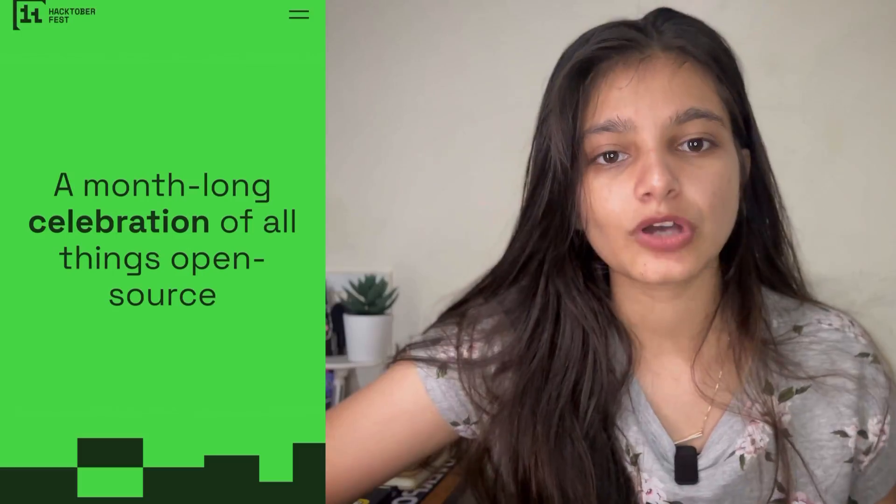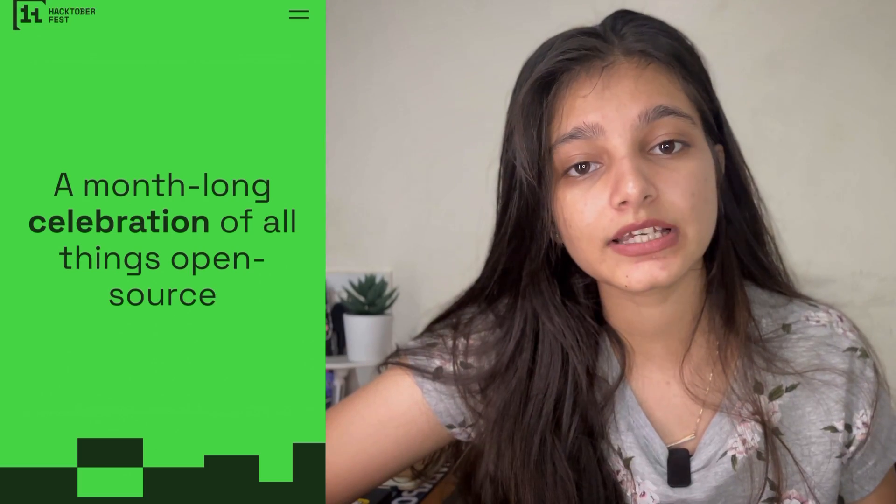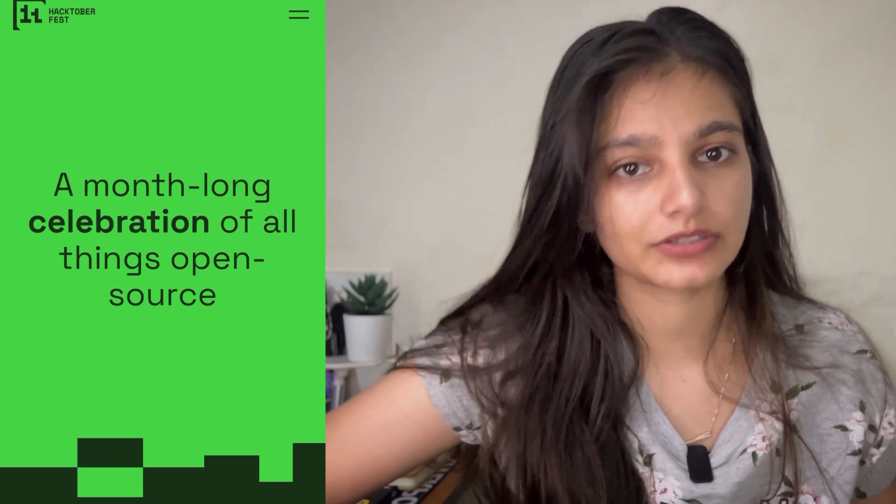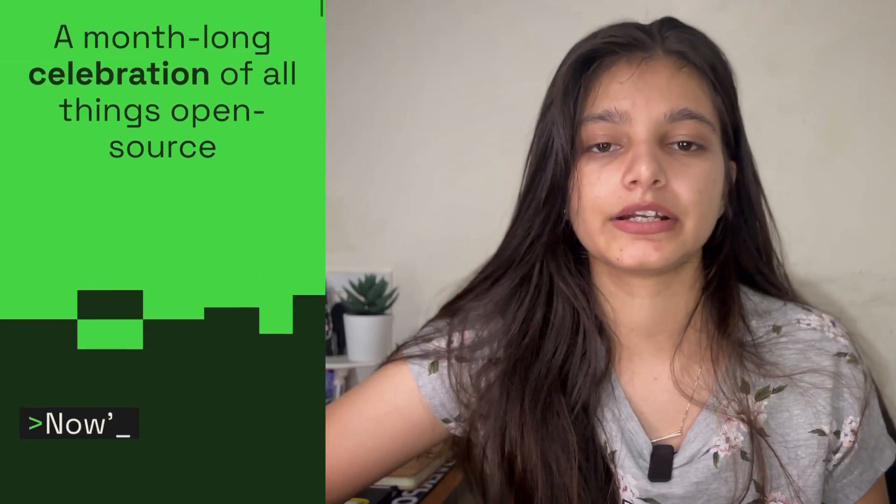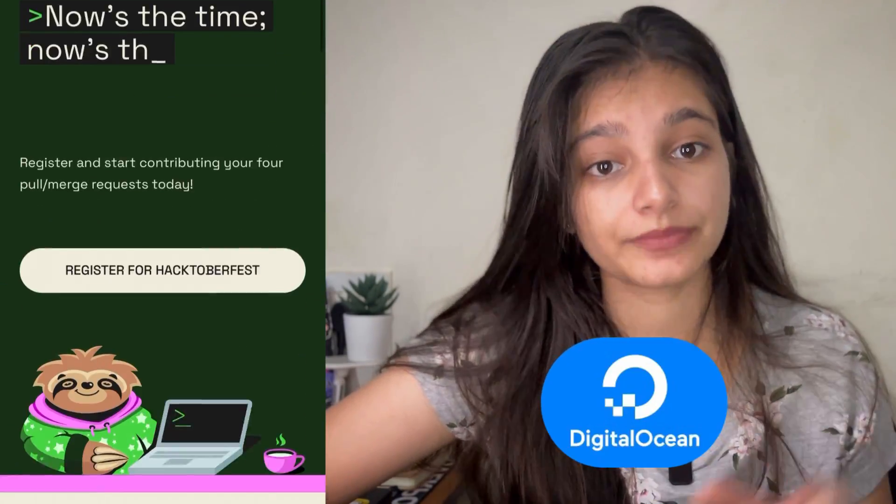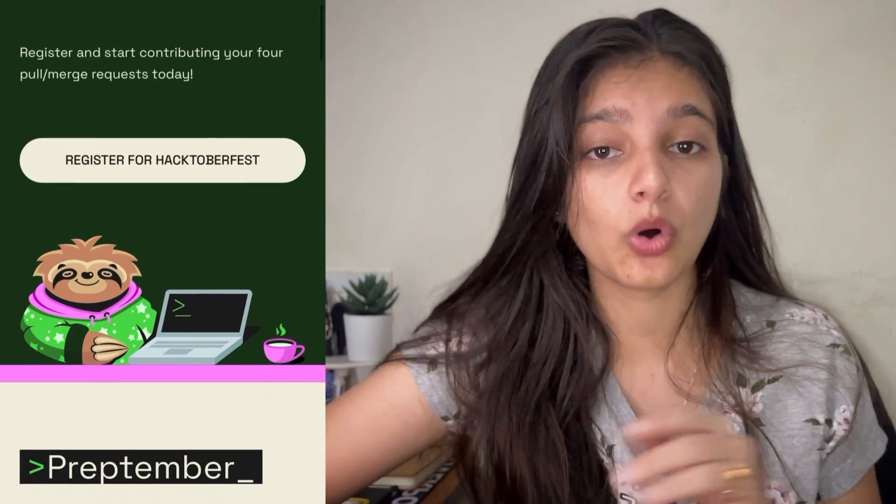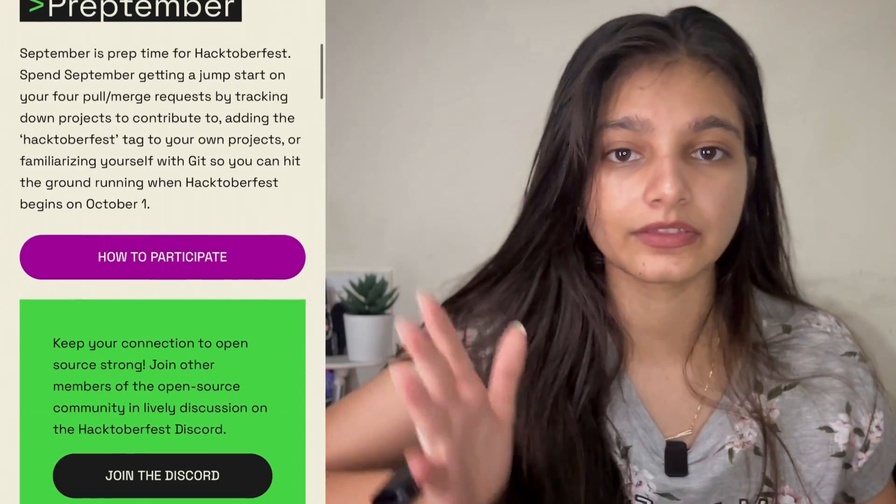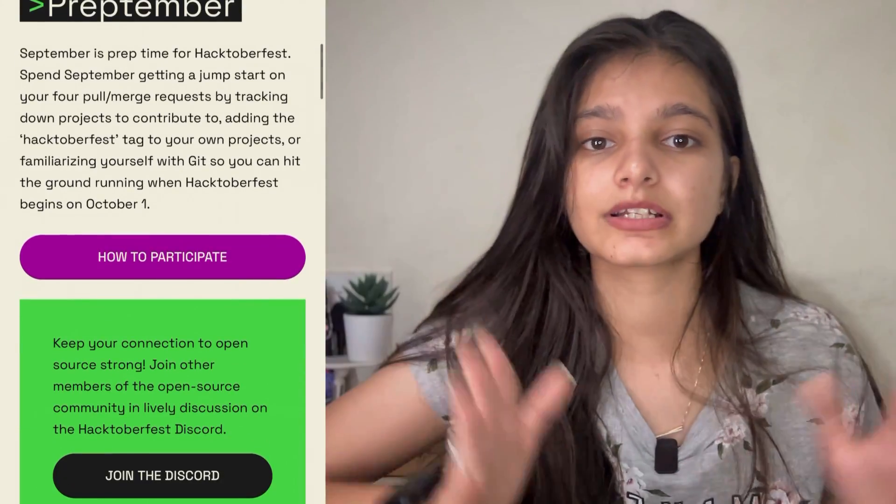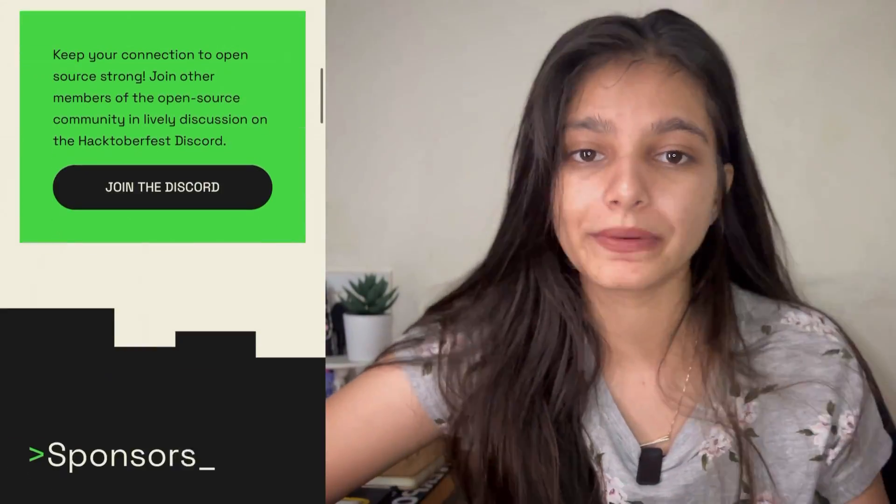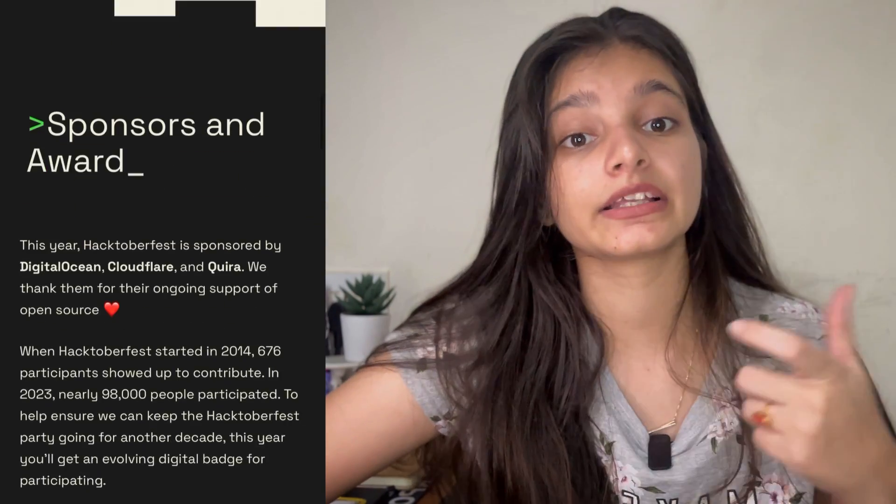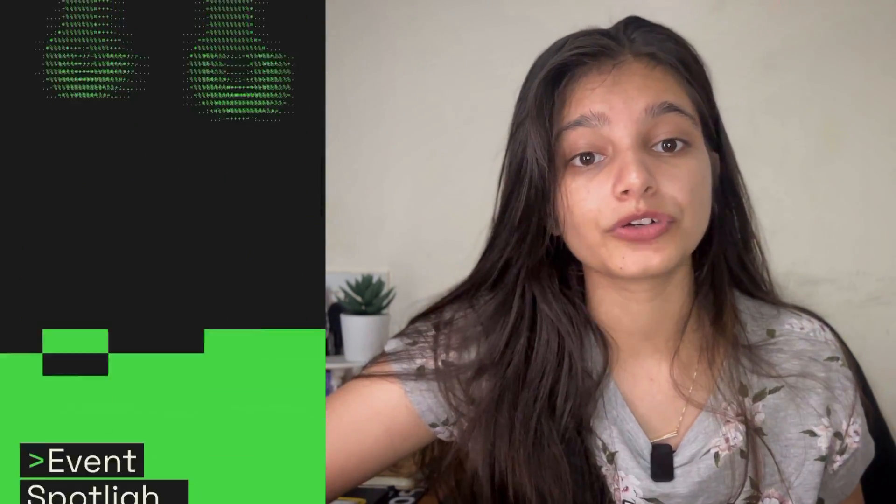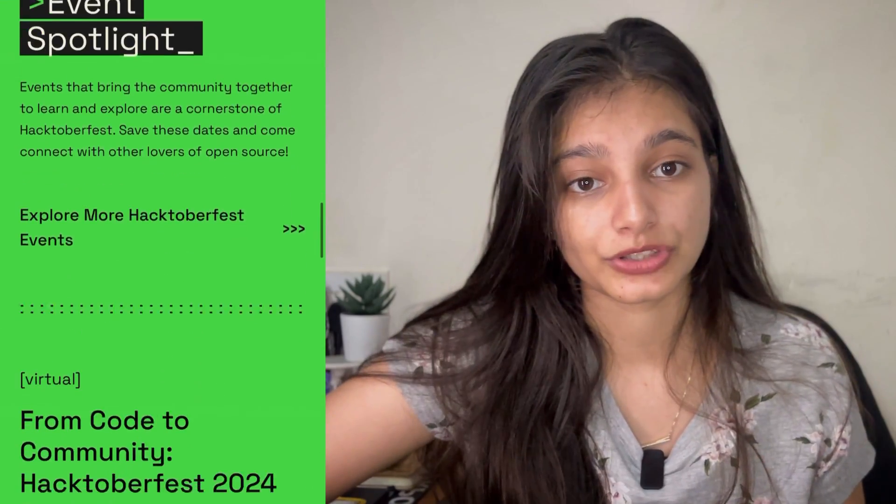Now let's talk about what Hacktoberfest is. Hacktoberfest is a month-long celebration organized by DigitalOcean and the goal of this whole month-long celebration is that you can contribute to open source. They are encouraging developers to contribute and come together from around the world to contribute to open source projects.